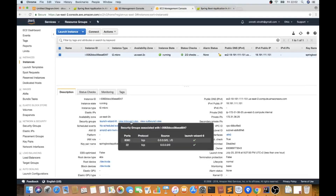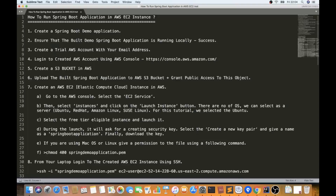One more important step: make sure you have opened port 8080 in the EC2 security group, otherwise you will get an error. That's it for this demo on how to run a Spring Boot application in AWS EC2 instance. If you have any questions, post them in the comments. Please like, share, and subscribe for more technical videos. Thank you and all the best for your career!